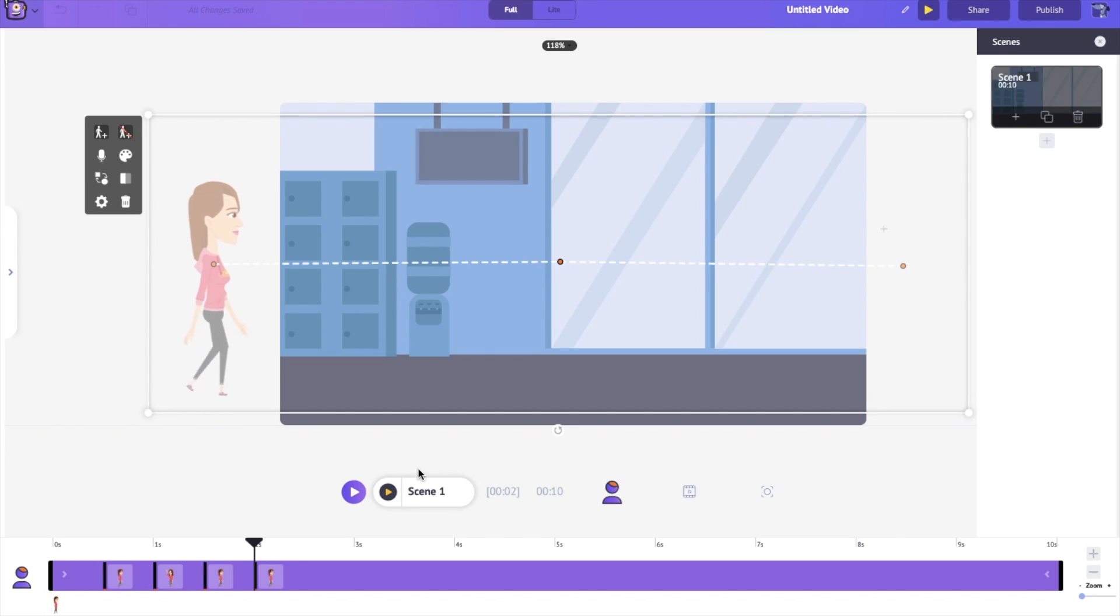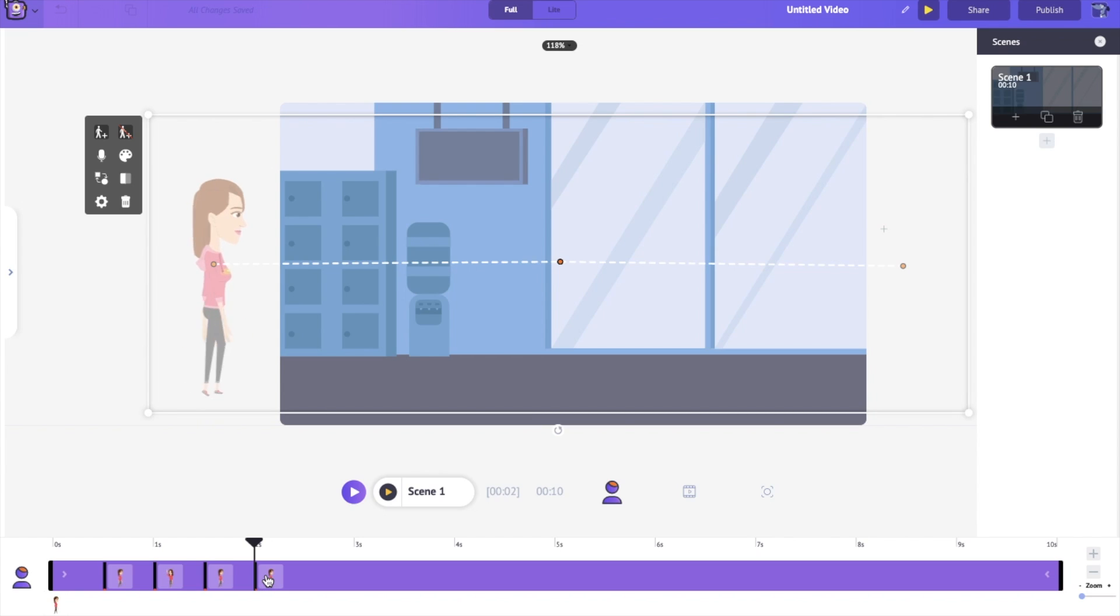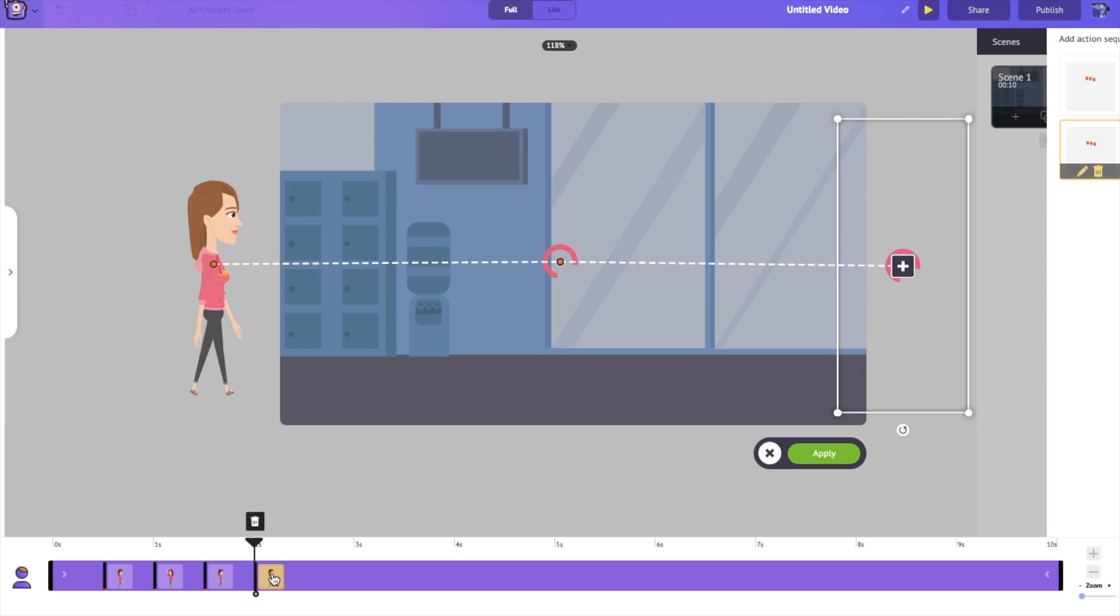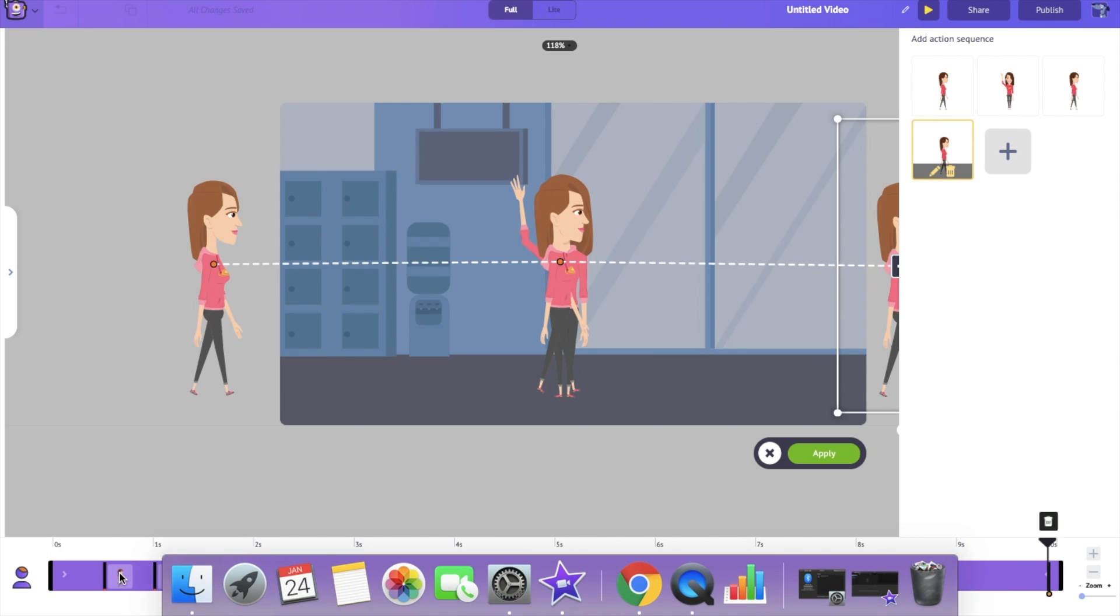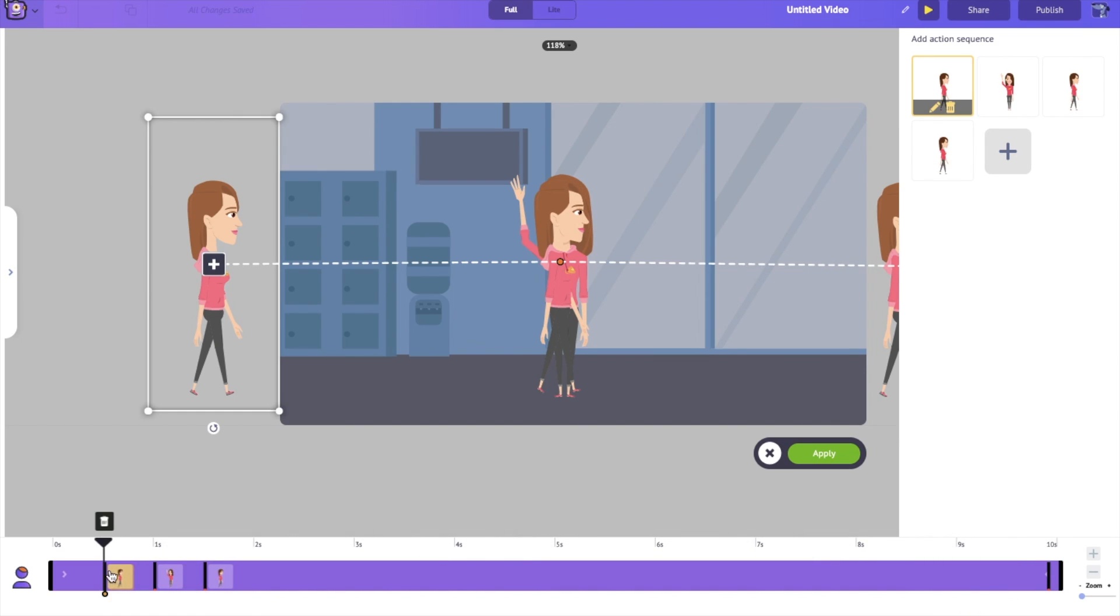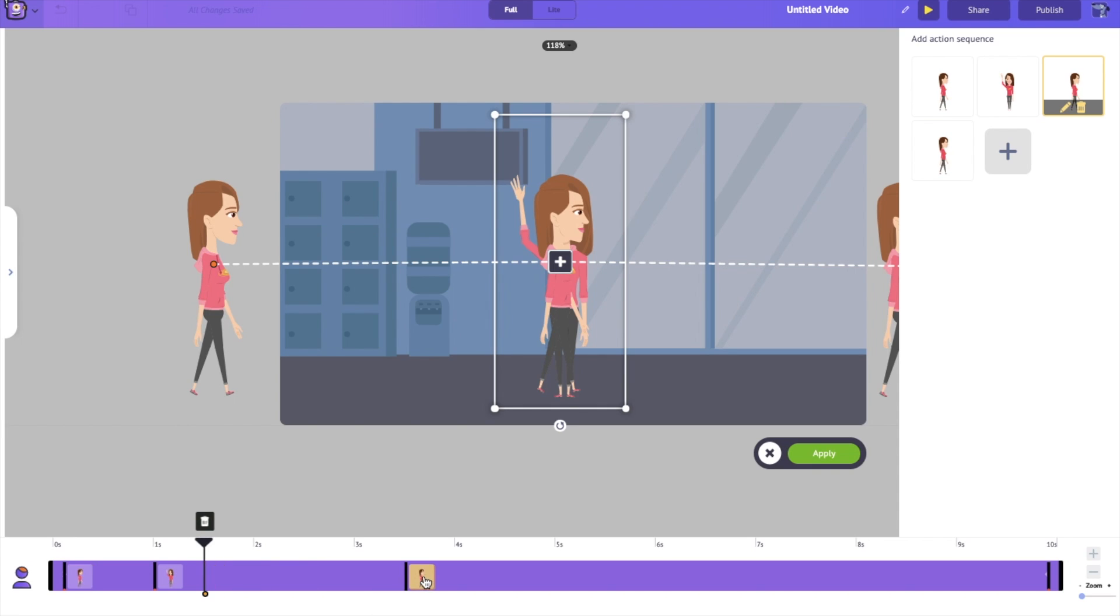And as we can see in the timeline, there are four pins which tell us exactly when Jill will be doing these actions. Let's simply click on these and drag them apart so that these actions will happen one after another. There we go.